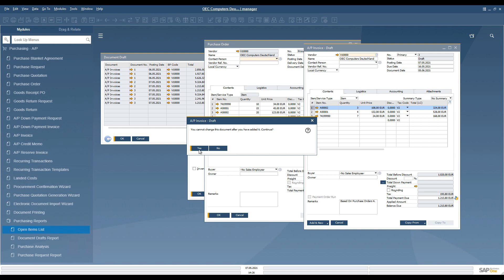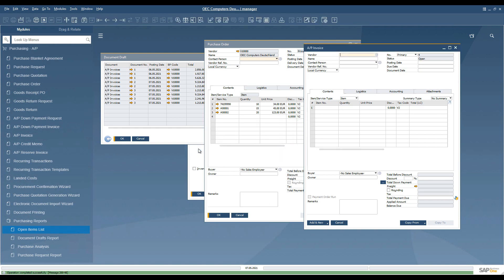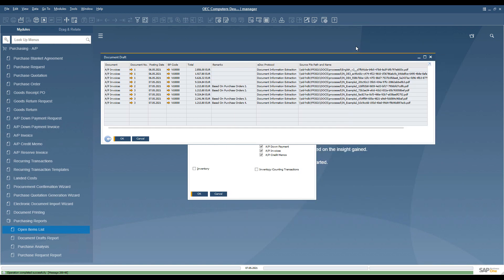The adding of the document concludes this demonstration. Thank you for watching, and goodbye.